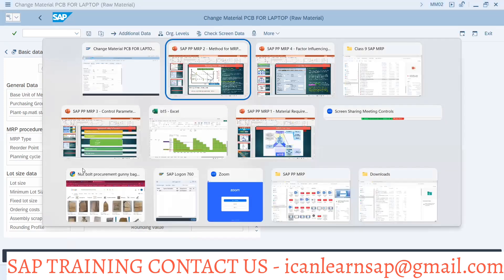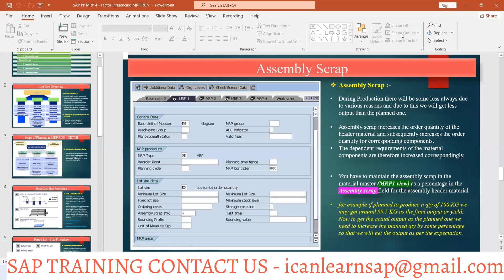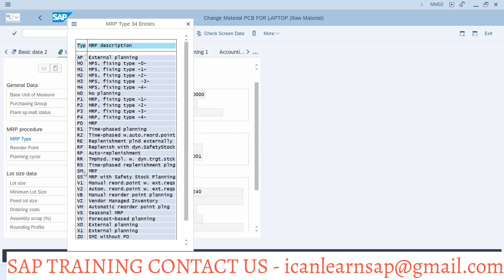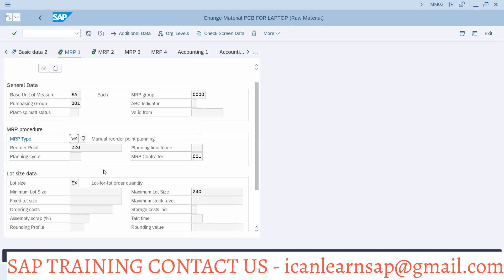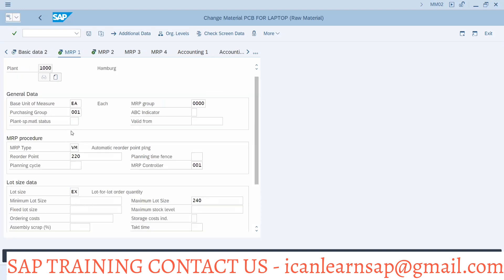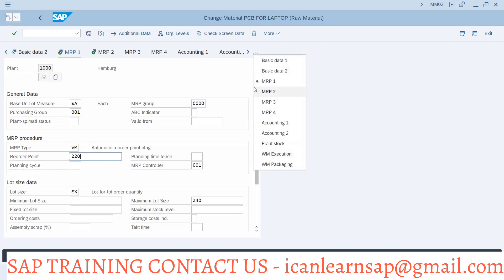If you select VA, that is automatic reorder point planning. In automatic reorder point planning, the system calculates the safety stock and the reorder point automatically. For this, you need to have forecasting data maintained.